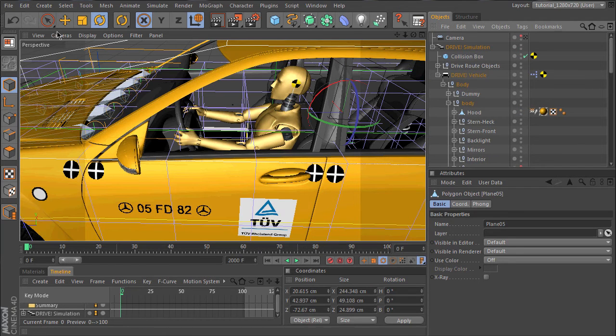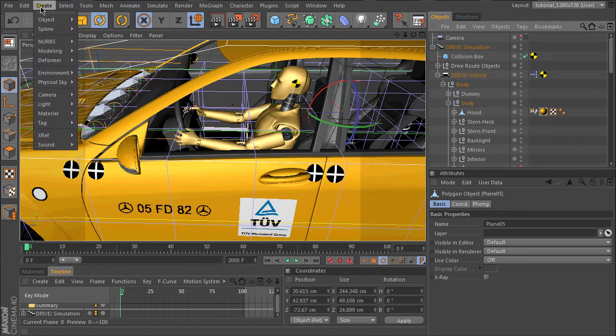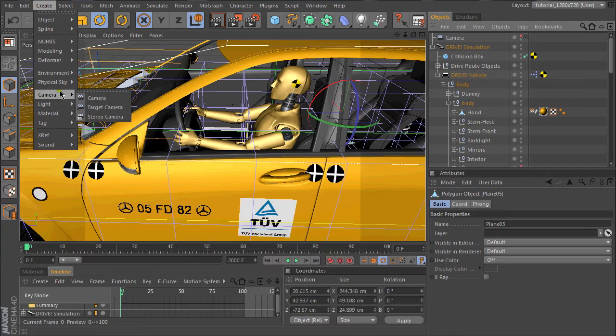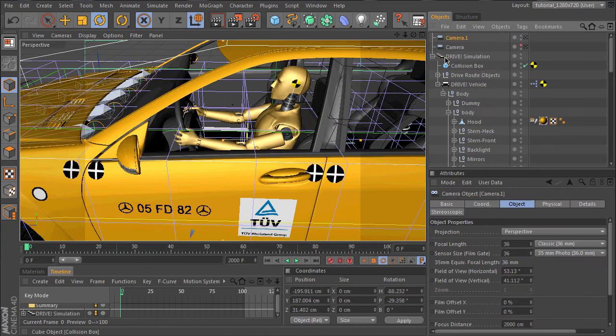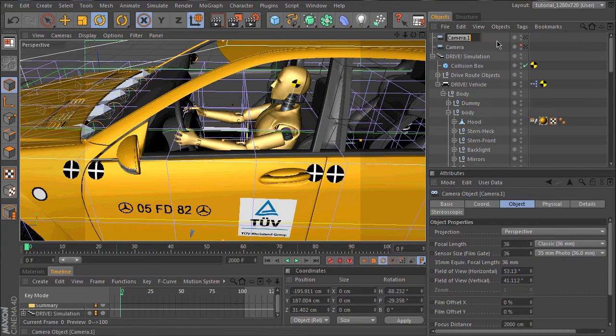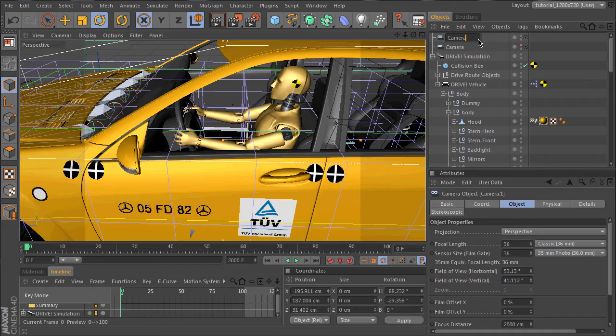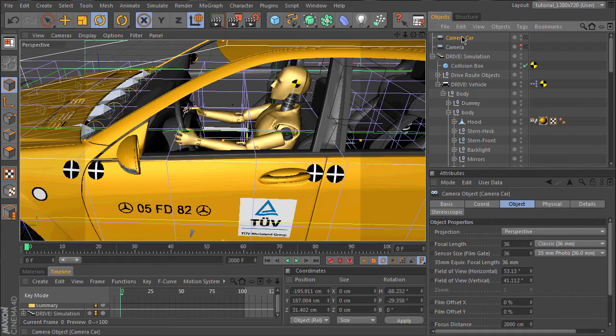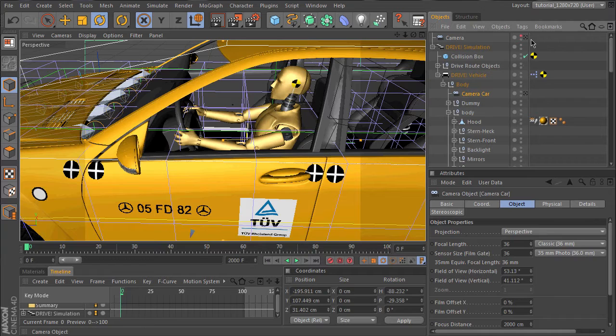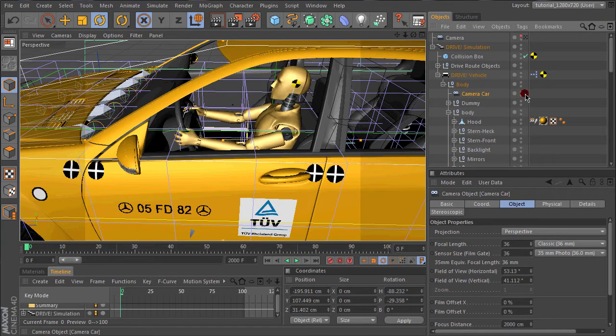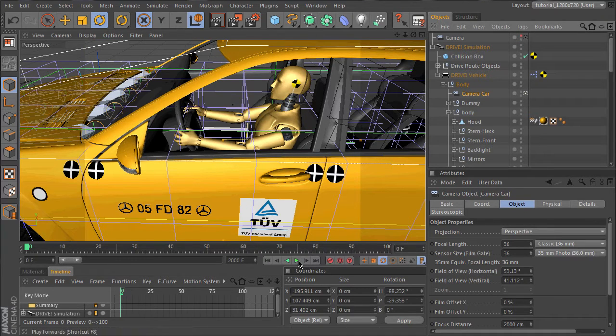Let's create a camera to follow the car and start the animation.